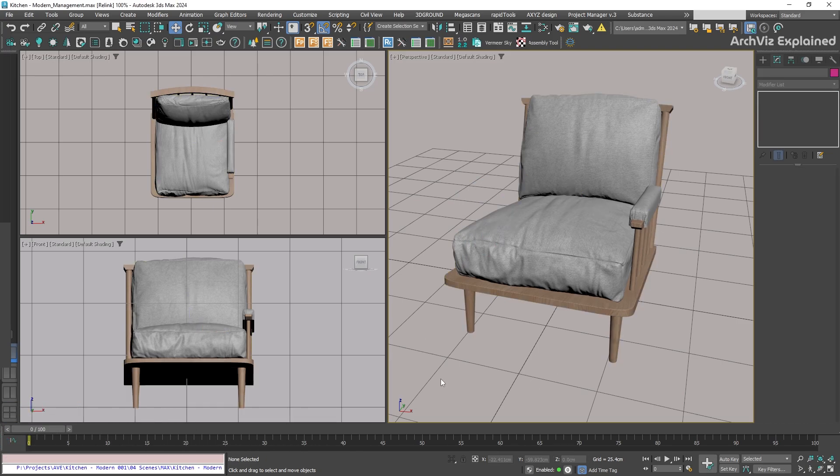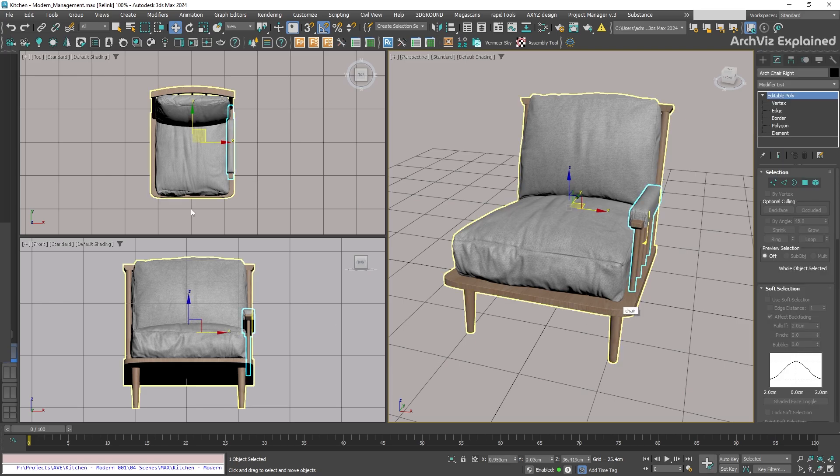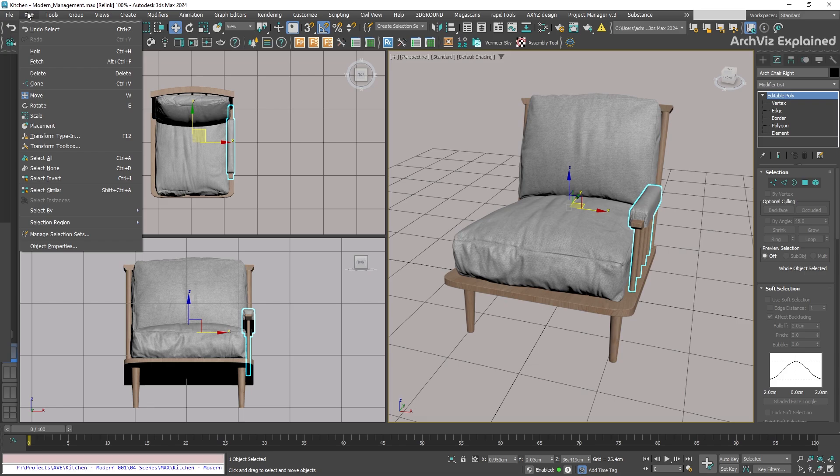This is really useful when we need to create duplicates of an object. To clone an object, select the object, and then go to the edit menu and choose cloning.